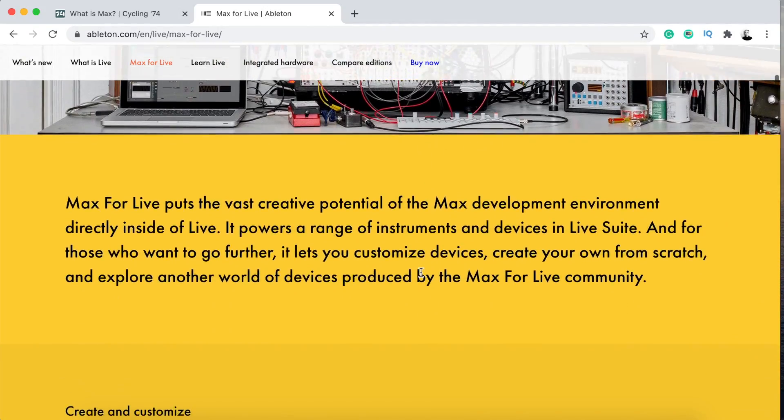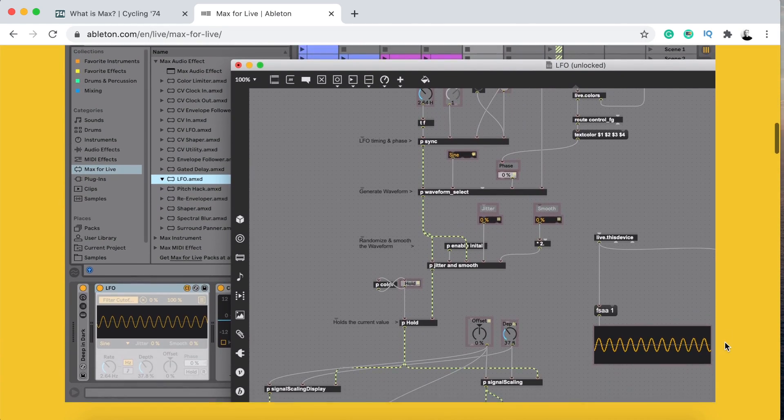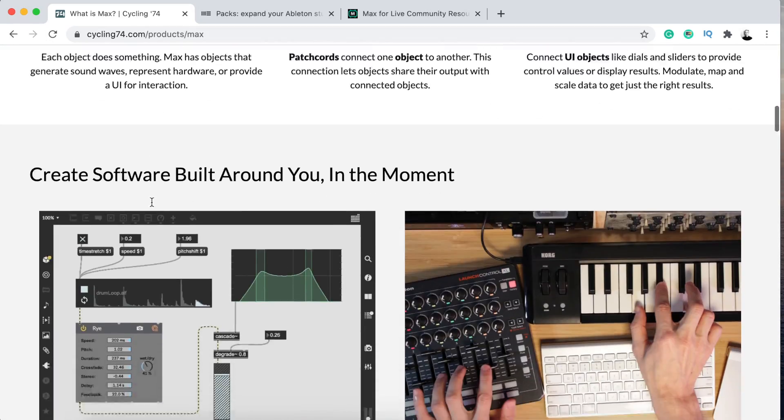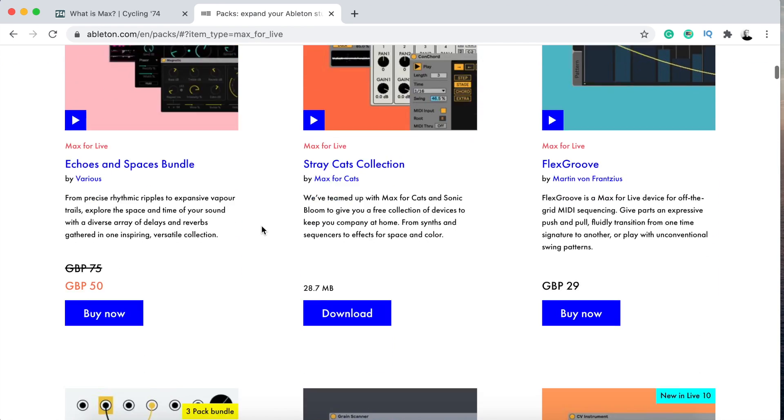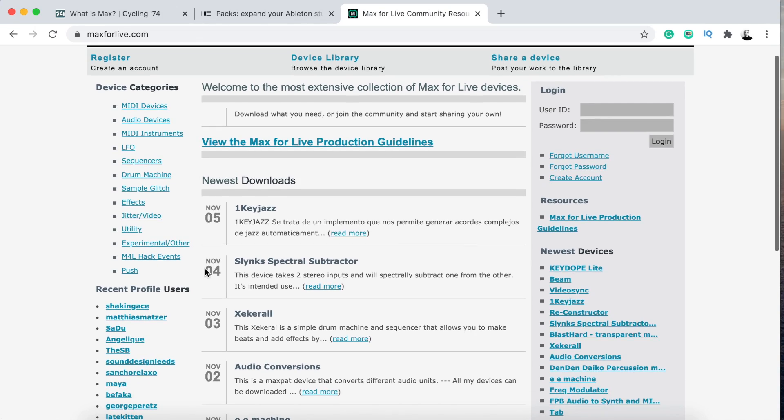Max is a development environment in Ableton Live. It comes in Ableton Live Suite, but you can also buy it as an add-on to Ableton Live Standard. It's co-developed with Cycling '74. The actual program of Max is the same as Max MSP, but when integrated into Ableton Live it comes with more features so it works seamlessly. You can create instruments, audio/MIDI effects, or extend Live to hardware - basically make your own devices. There are also many devices you can download and use that other people have made, from the Ableton Live website or Max for Live communities on various online platforms.